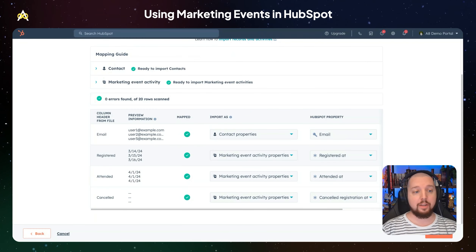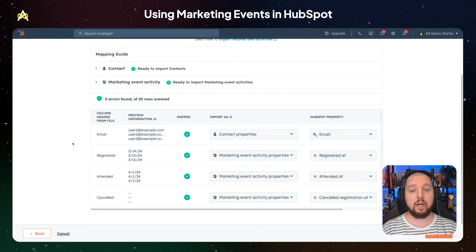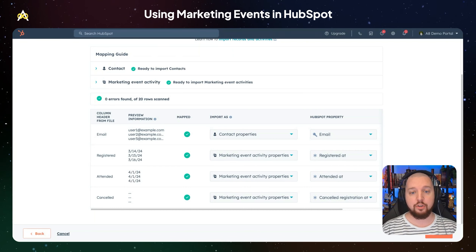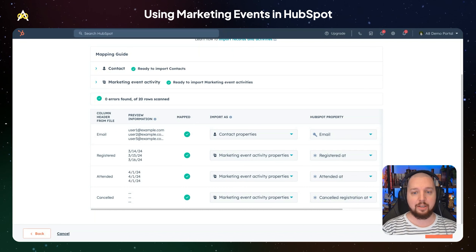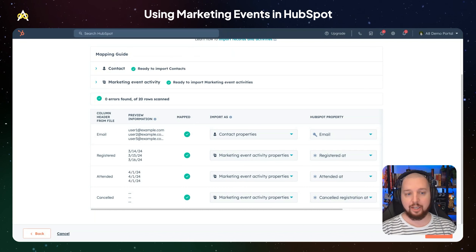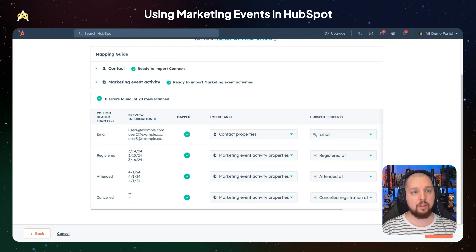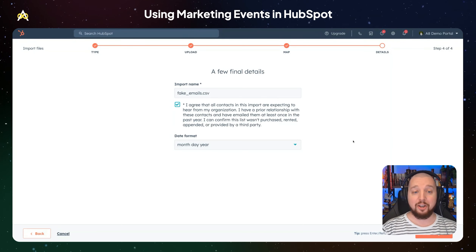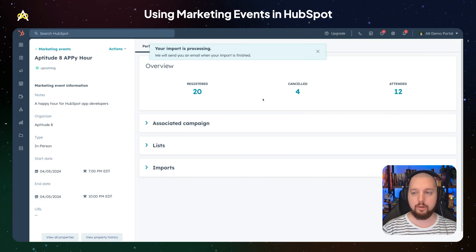If you have more data than just those four columns, such as additional contact information, you can map that to contact properties. So you don't have to do separate uploads to update the contacts and add the marketing event attendance — it can all be done in one single import. Then you just hit Next, agree that you have permission to email them, and finish your import.